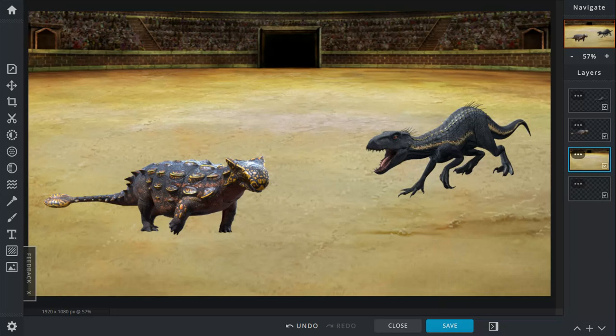Something interesting. X-Factor. So, the Indoraptor's X-Factors are that it can blend in with the dark, has night vision, very smart. Yeah. Very stealthy as well.